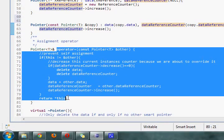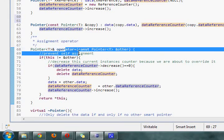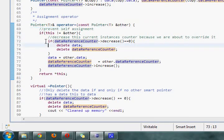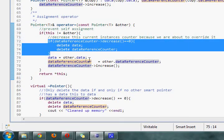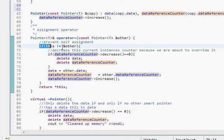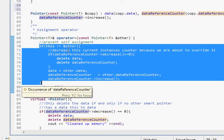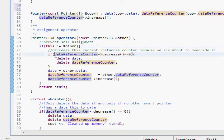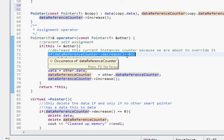And here is the actual assignment operator that will be called when we say smart pointer B is equal to smart pointer A. That's what happens. We use this, yeah, this if statement right here is very important. What that does is it prevents a smart pointer to assigning itself to itself. We don't want to do that.